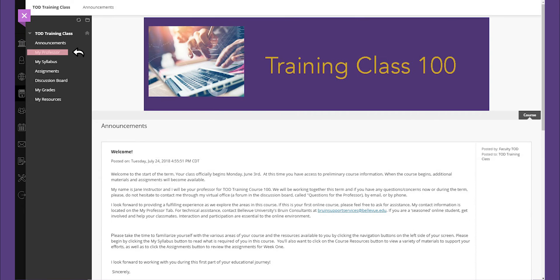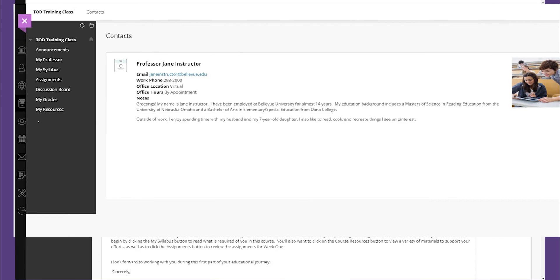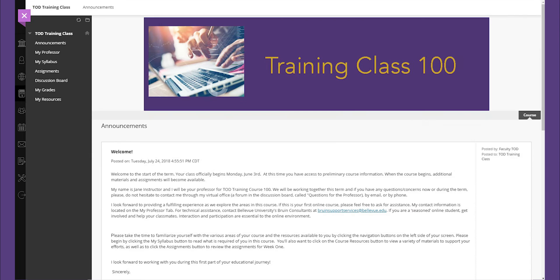Within my professor or instructor information, depending on the course setup, you will locate the contact information as well as a personal bio of your instructor. As you will notice, Bellevue University is a diverse group known to possess a healthy mixture of both academic and professional experience.